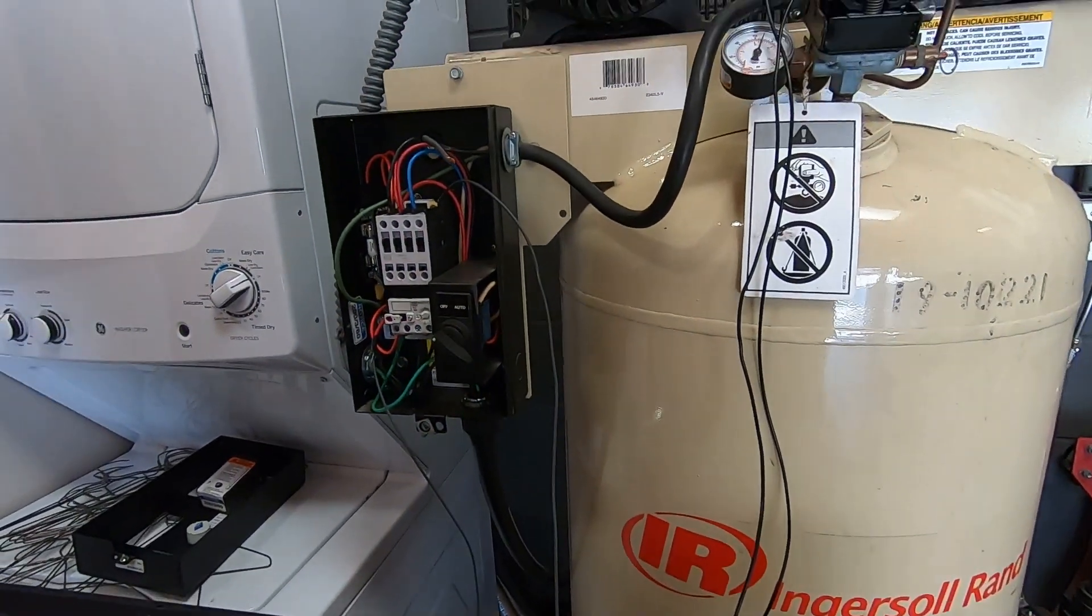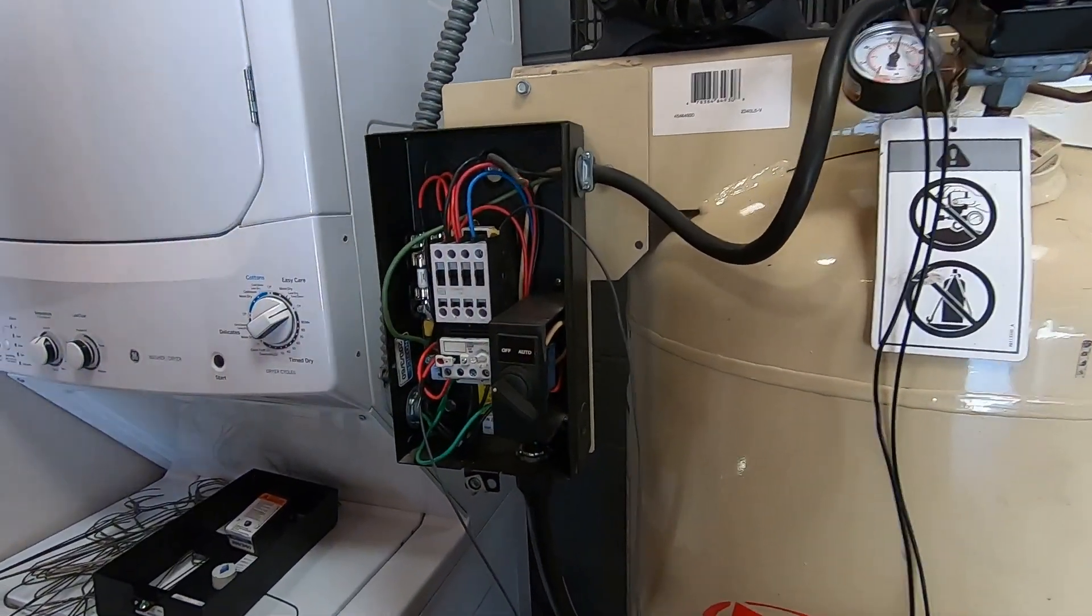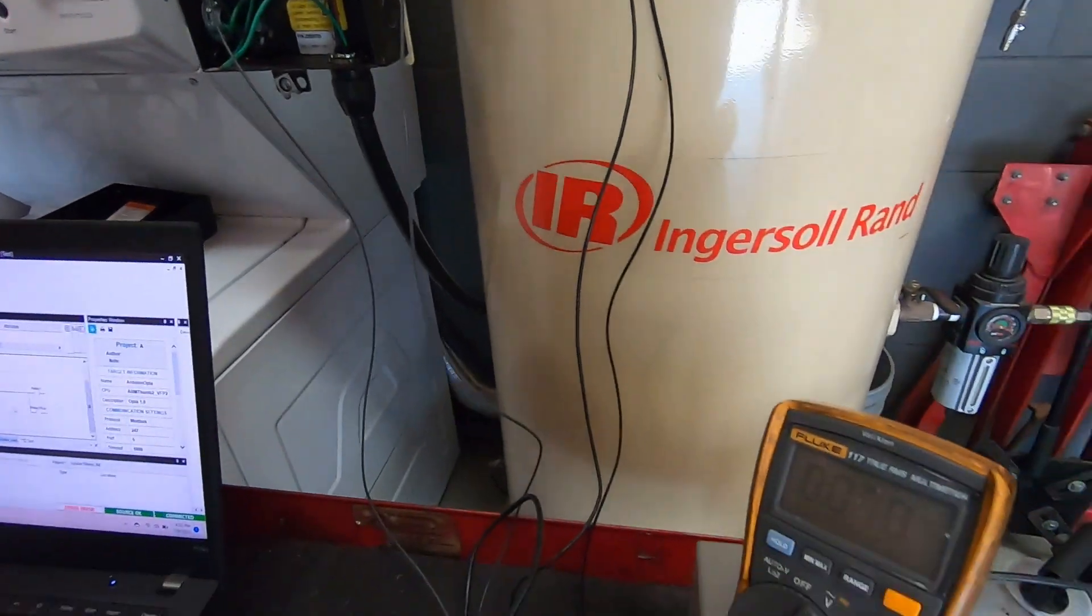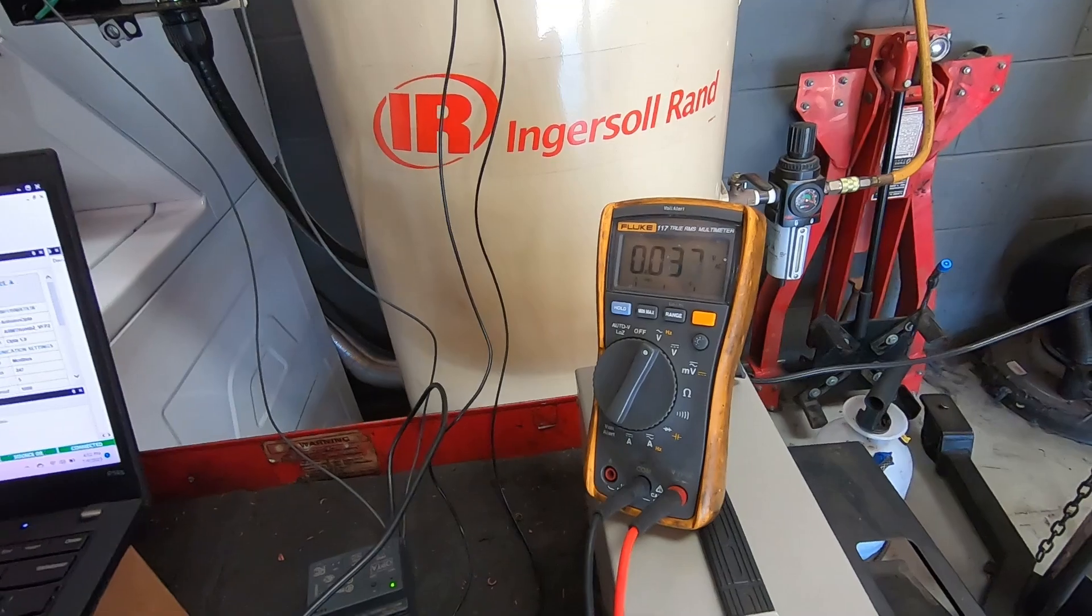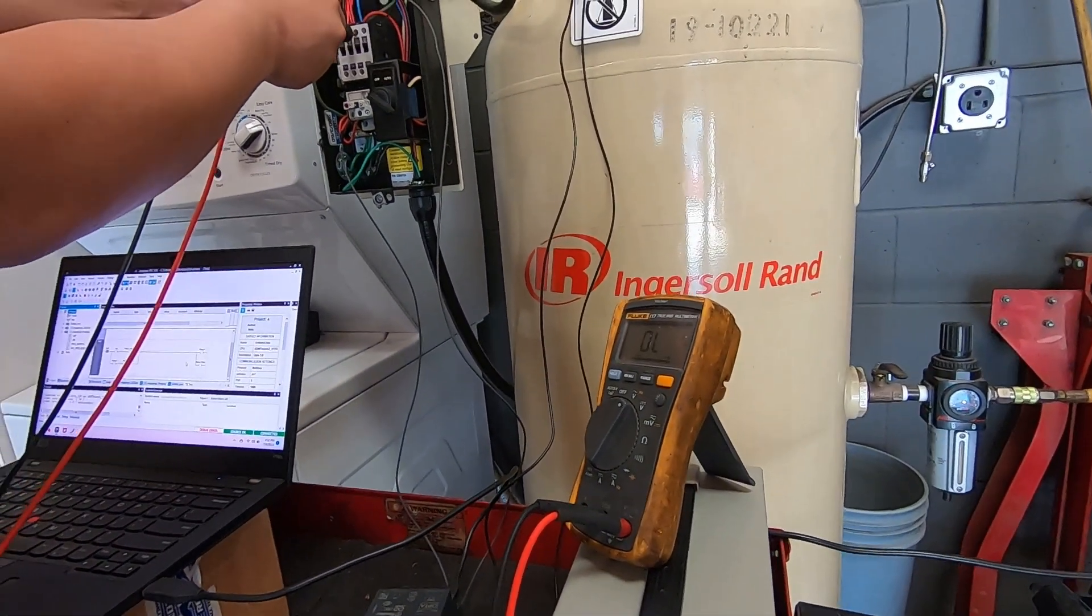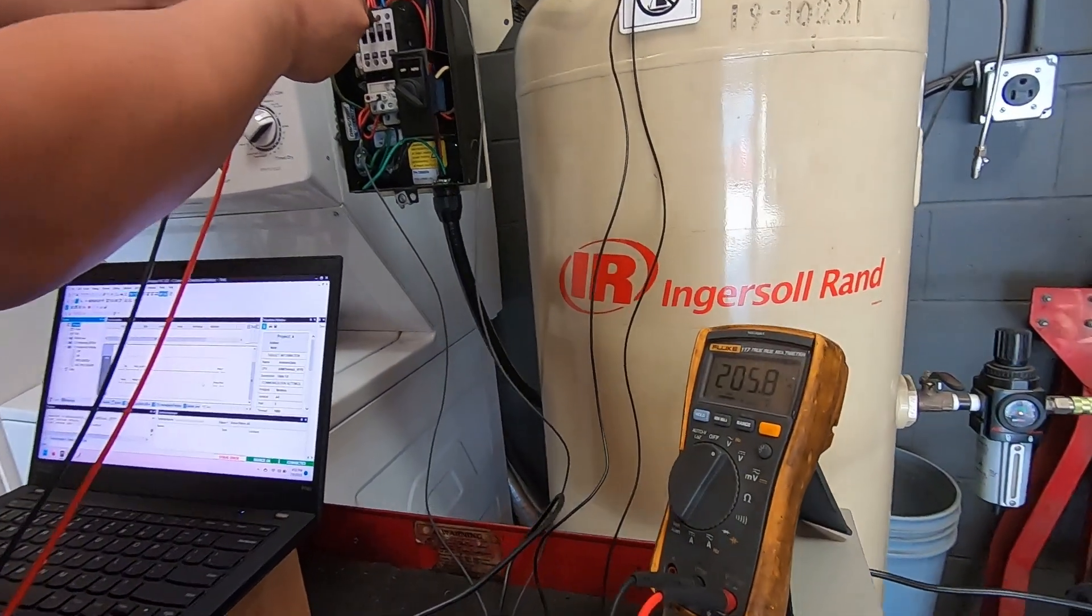This is a three phase air compressor, runs on AC, 208 volts, as you can see.